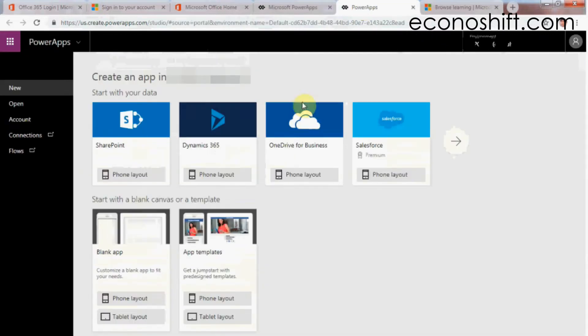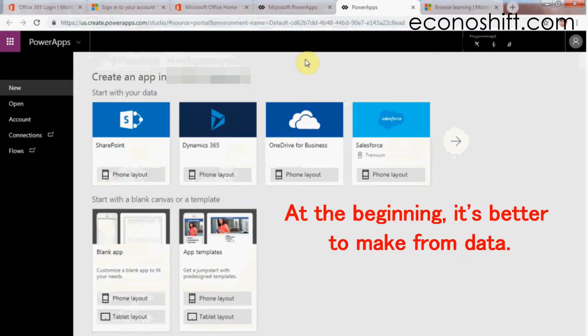Here you can choose to make from blank or from data. At the beginning, it's better to make from data.